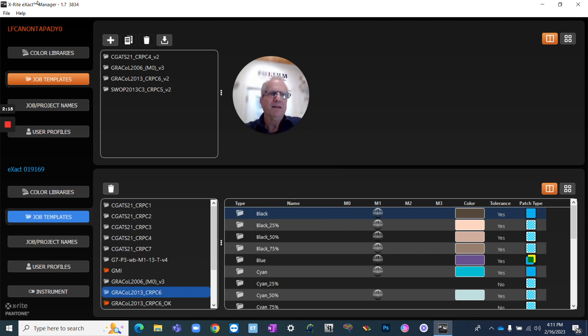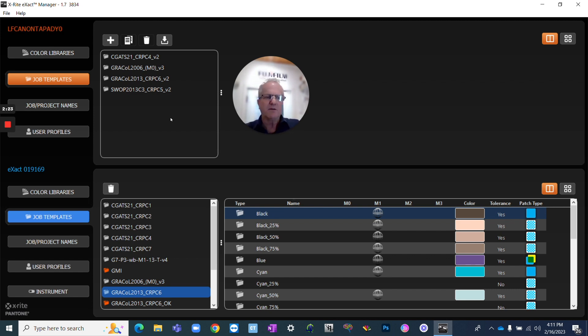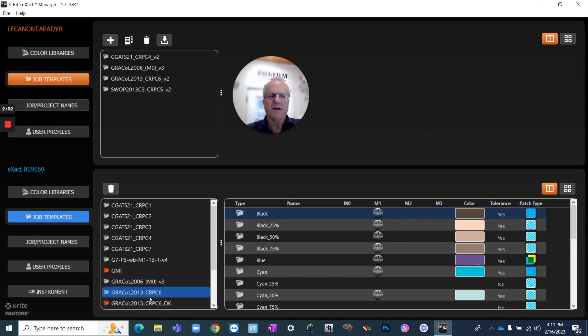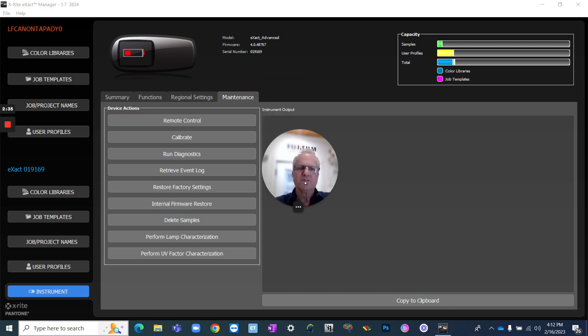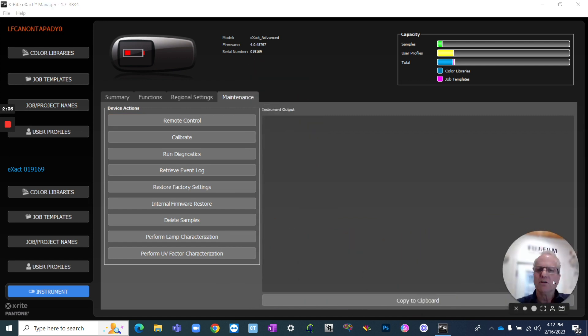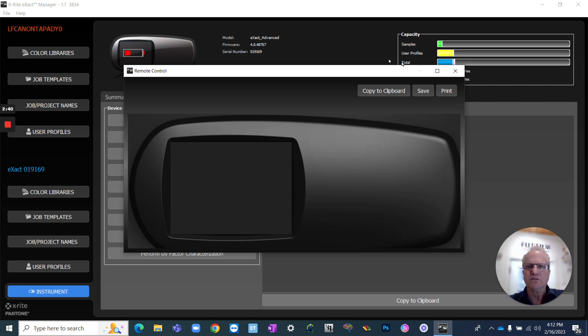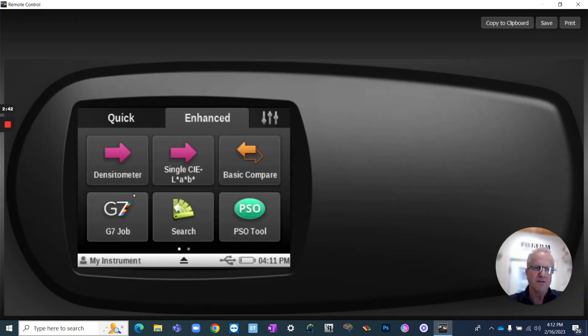So this is the X-Rite Exact Manager. It's also free and available from X-Rite. You tether your device by USB to your laptop or computer. It then shows up on the bottom. This is your Exact, and this is my hard drive, what's available. So I have already copied this into here, so I'm going to show you how I use those. Let me load that up, and we'll get it set up as a remote control version so that we can look at the same thing together.